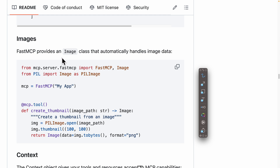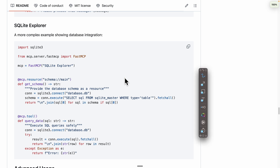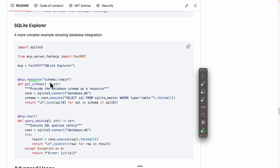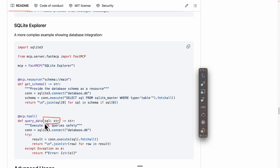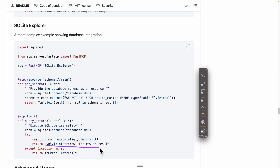There are other things we can do — for example, we can return an image from an MCP tool. If a user wants to create a thumbnail, they can pass an image path and we can reshape, change, or edit the image. We can also use MCP server for database integration. For example, using SQLite: we have a resource that gets the database schema by setting a connection and returning the schema as output. We also have an MCP tool for SQL queries — once connected, we execute the query and return the data back to the user.